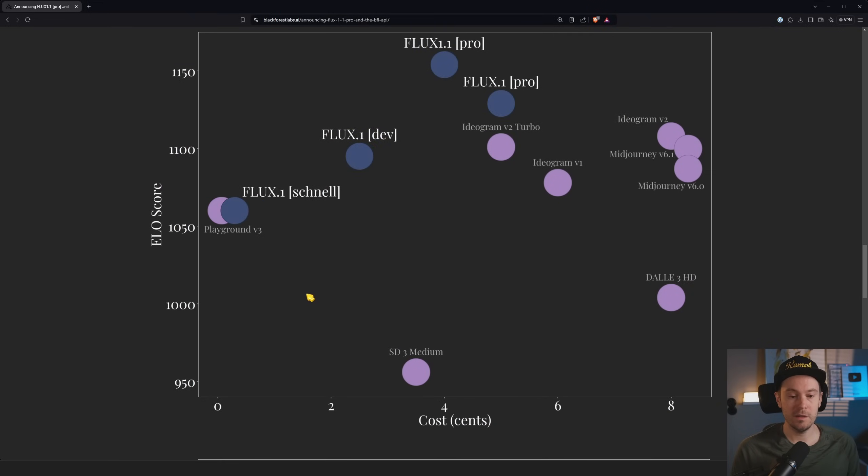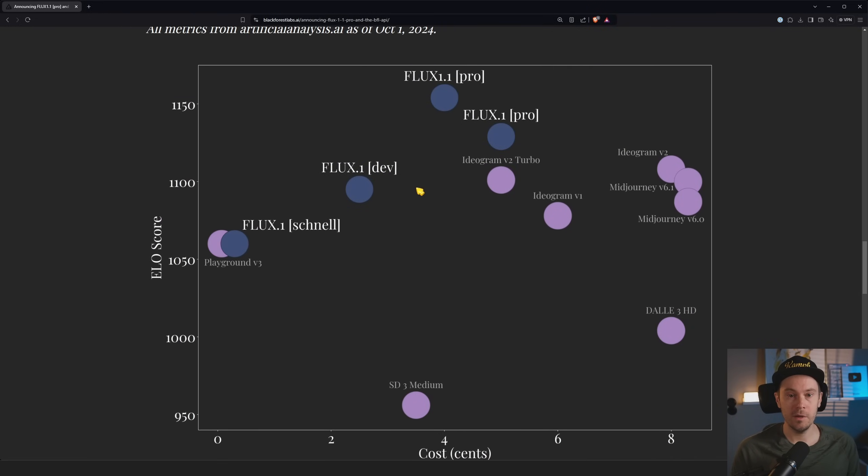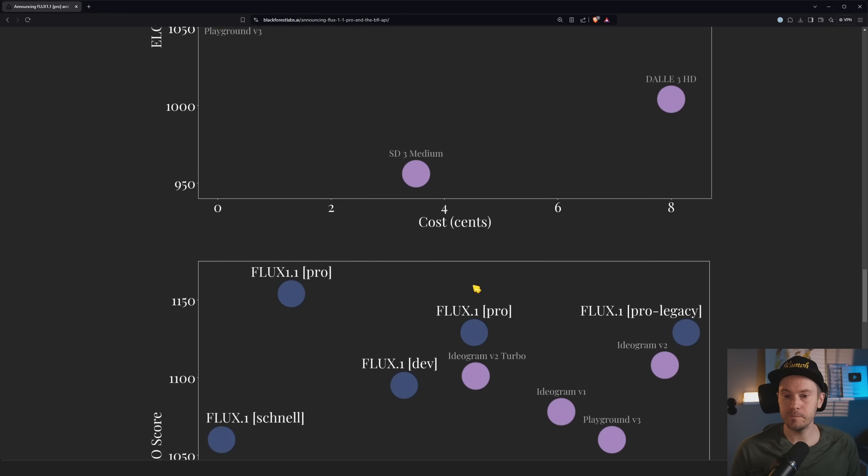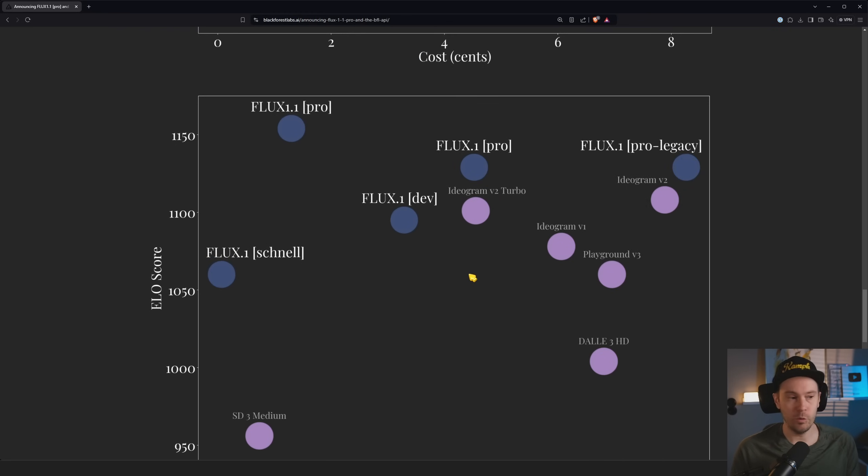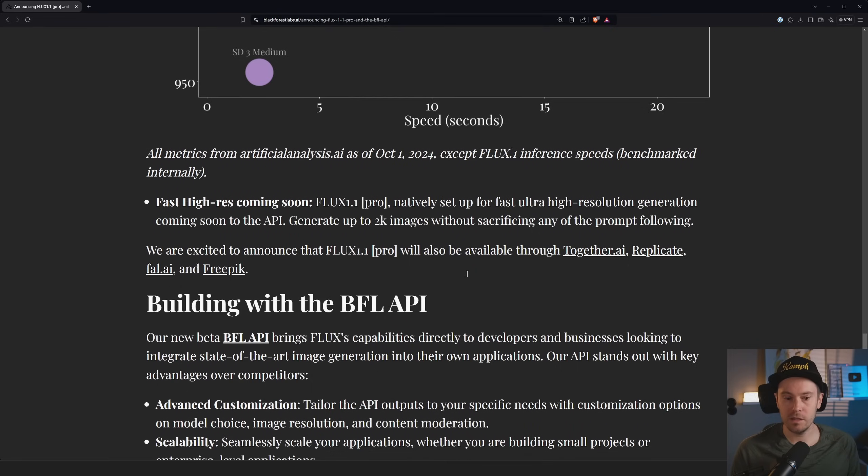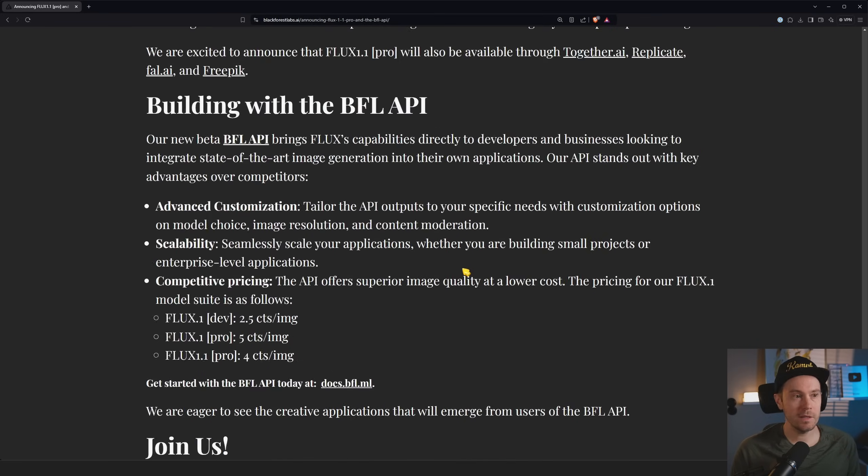So FLUX 1.1 Pro is cheaper and more effective than the FLUX 1 Pro, if you are to trust this data. And I'm gonna take them at their word, right?